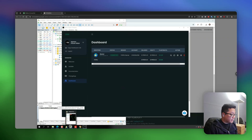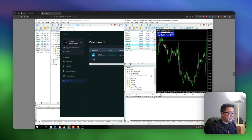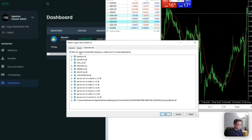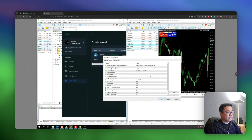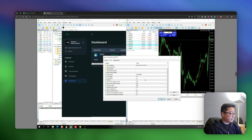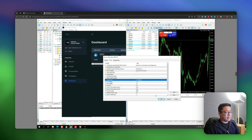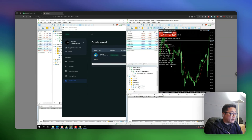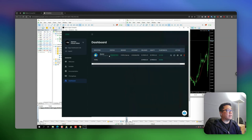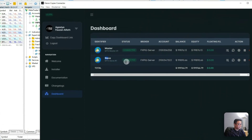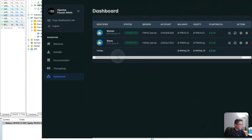Let's start with the first slave account, which is an MT5 slave account. Since the EA is already installed, I can simply drag the slave EA to the chart. I'll use the default options — I just want trades copied with the default setting, which uses a lot multiplier with a factor of one, meaning everything will be copied as-is. It says Connecting and will soon turn to Connected. Once connected, you can see the account appearing on the dashboard.